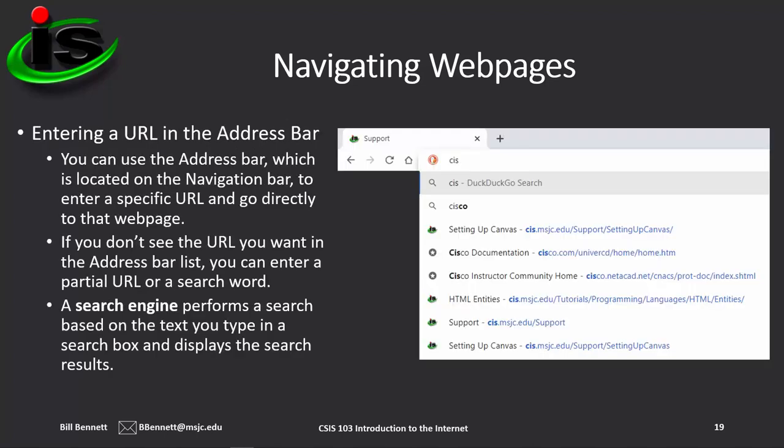When you enter a URL into the address bar, modern browsers begin a search process based on the characters as you type. If you know the full address, you can type it in directly. Otherwise, you can look at the list the web browser builds and click on the page you want. If you don't see what you need in the list, you can type a general keyword search and let the search engine return results — usually one of those will be what you're looking for.